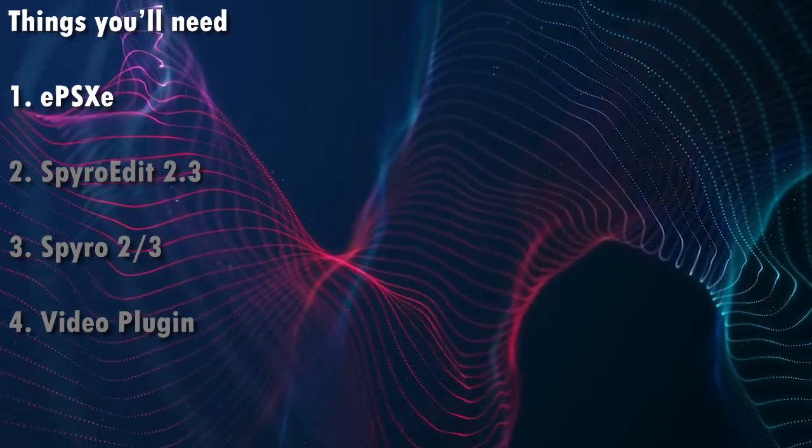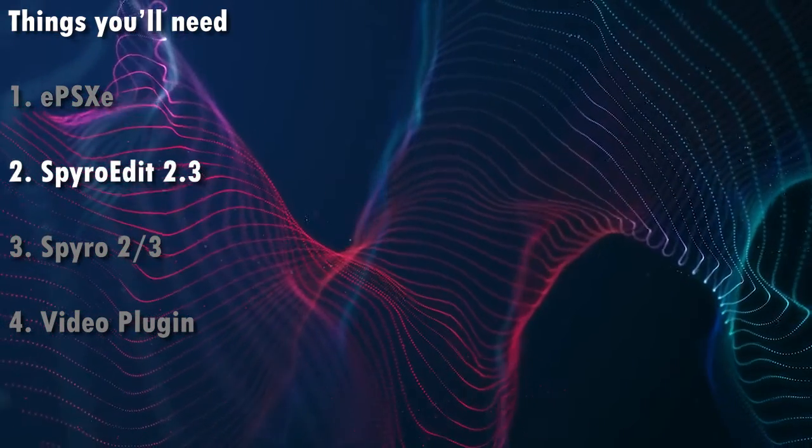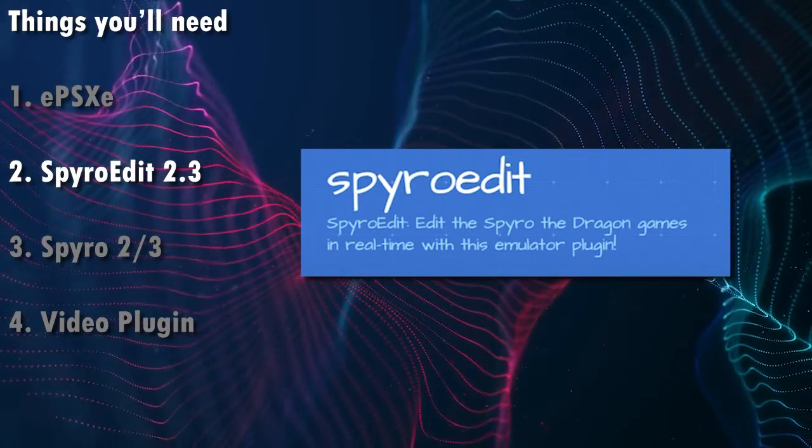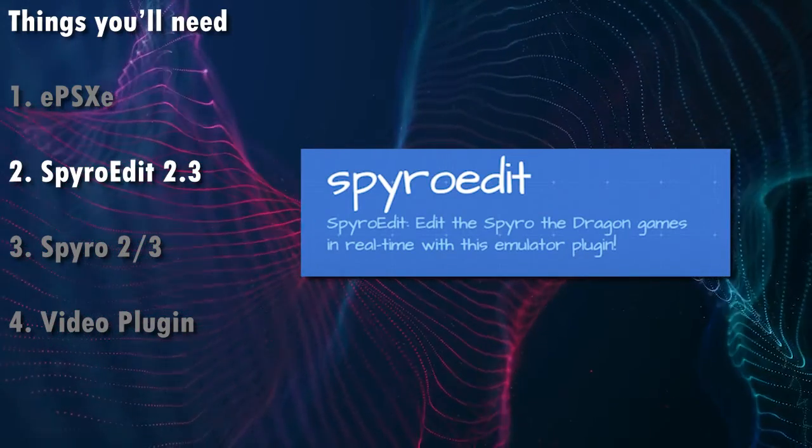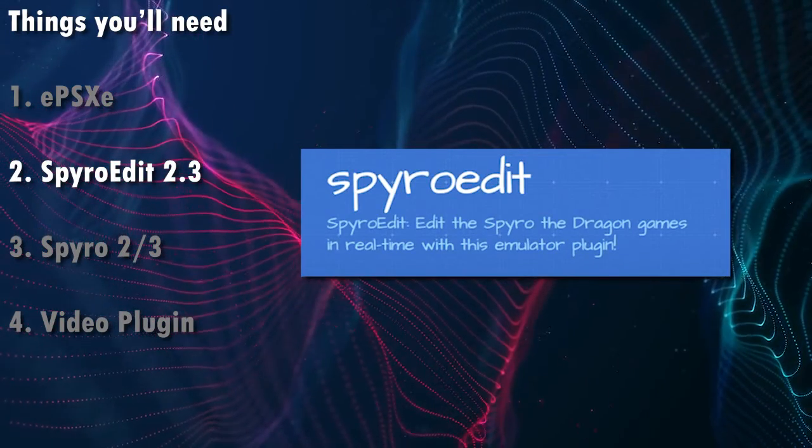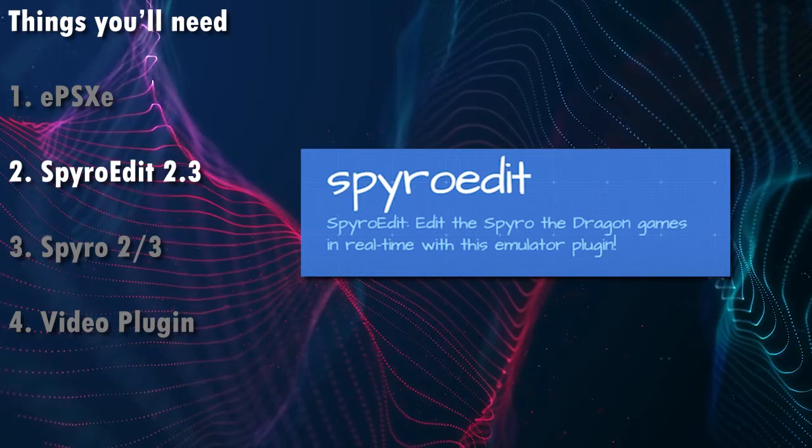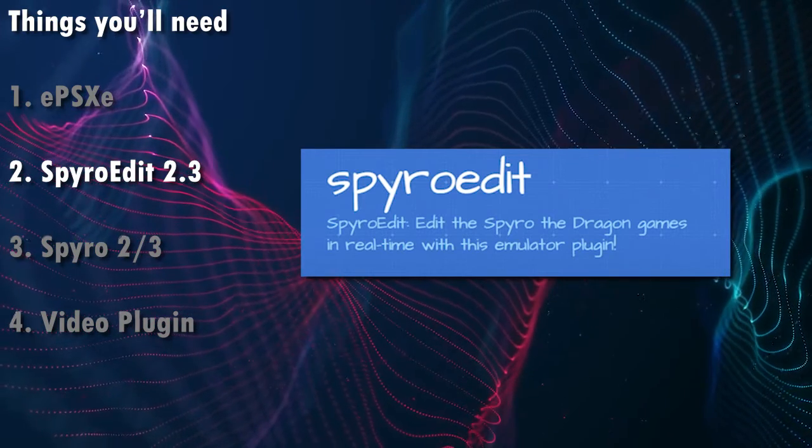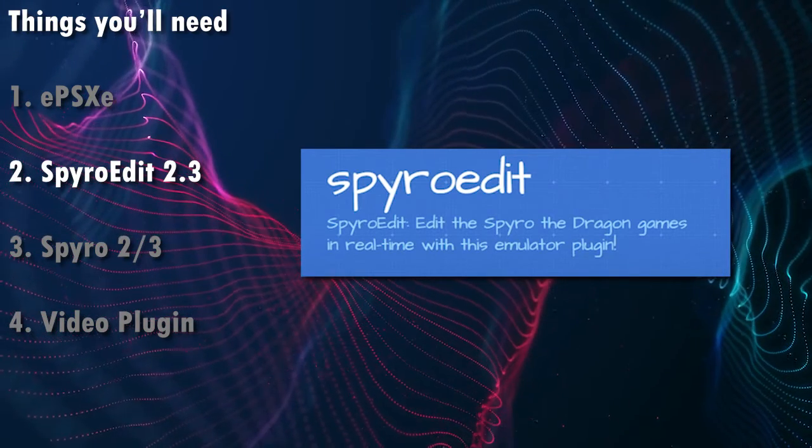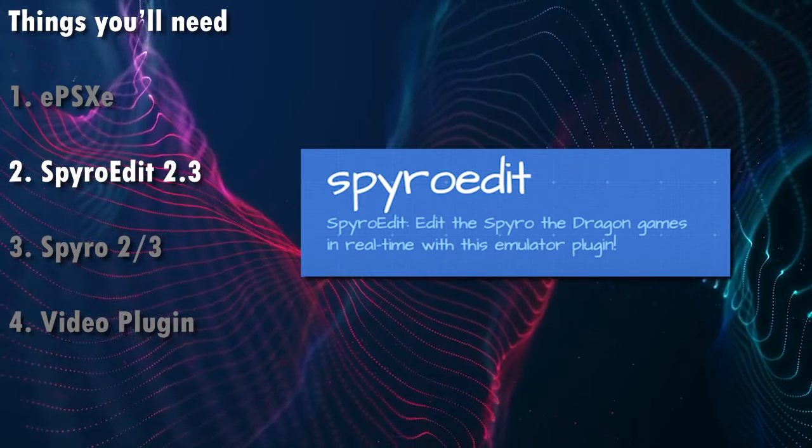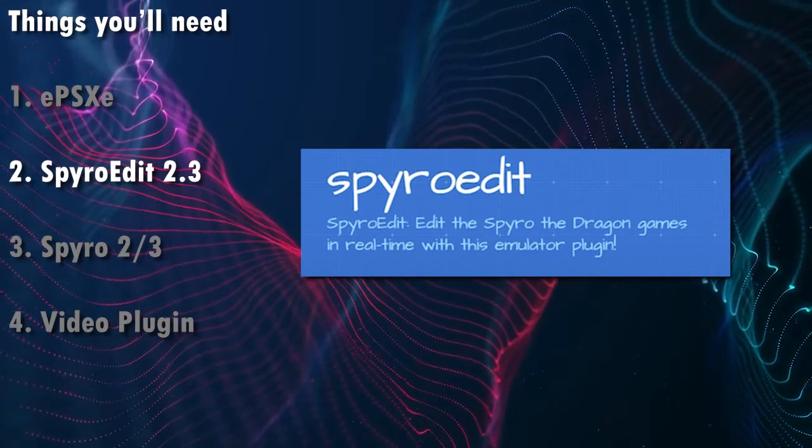The second thing is, of course, you need SpyroEdit. Now in my case, I'm going to be setting up SpyroEdit 2.3. And if you have an older version, this might behave a bit differently for you, so I recommend using that version if you're following along with this video.